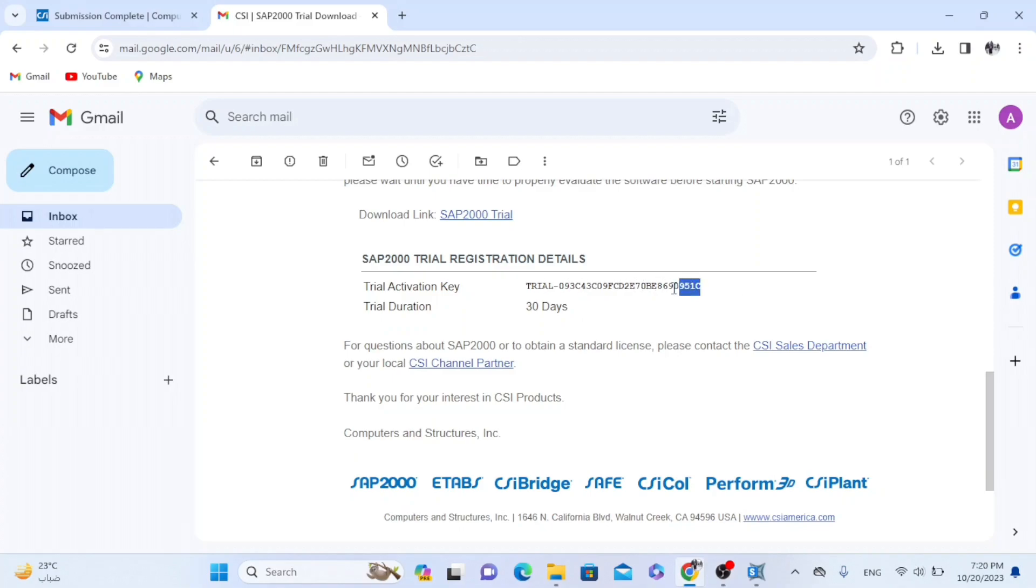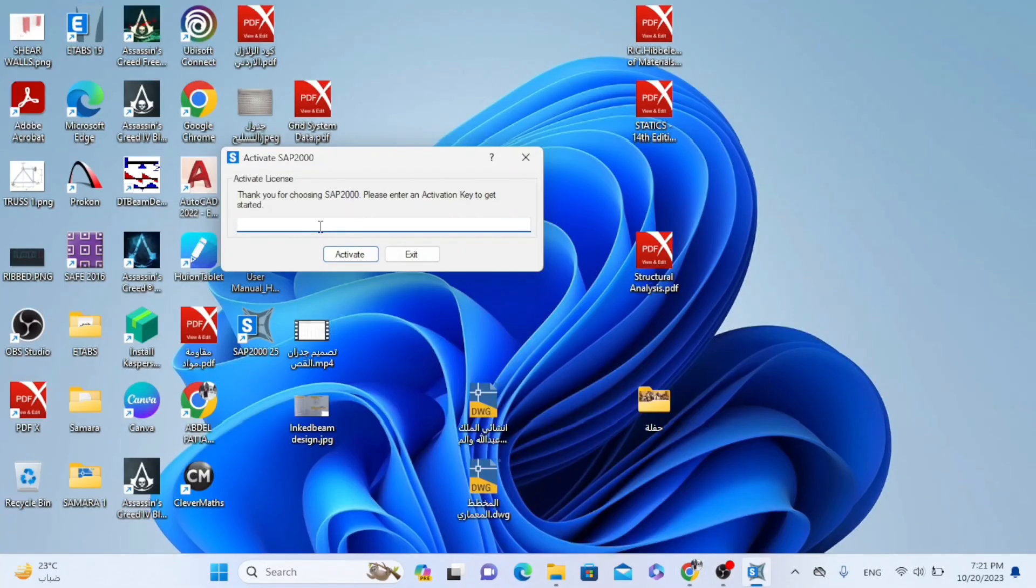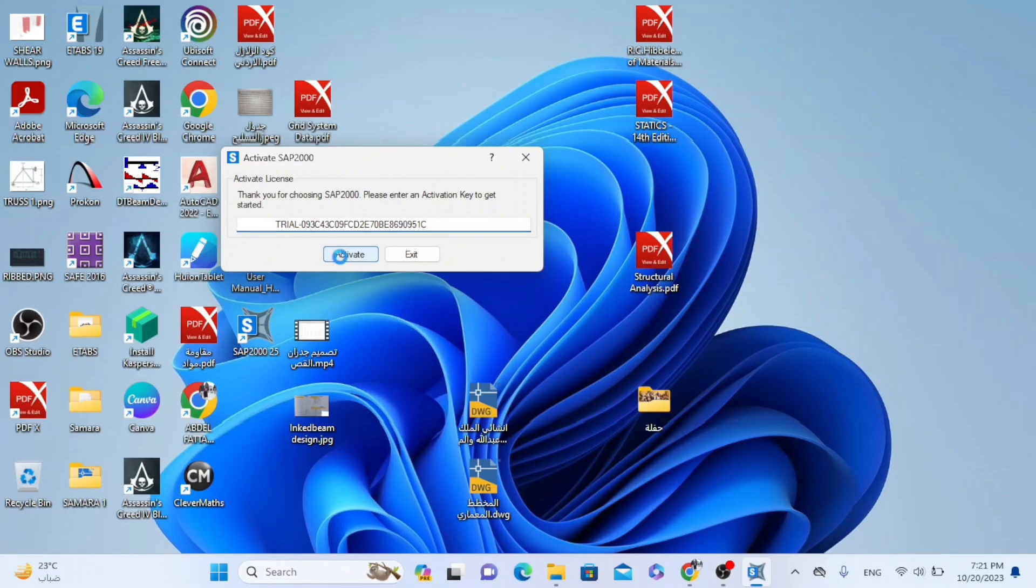So copy, Control C. Now Control V, paste. And I will choose activate.